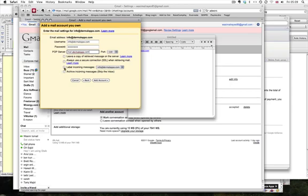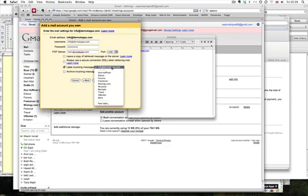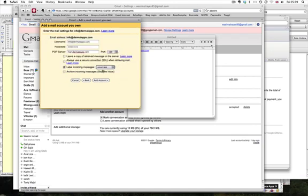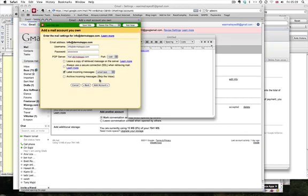And this one here, you can label incoming mails. So if a mail comes to info at dermalapo.com, you can create a new label. So I'm going to create a new label. Click on new and you call this email test, or you can name it whatever you like. And then click on add account.